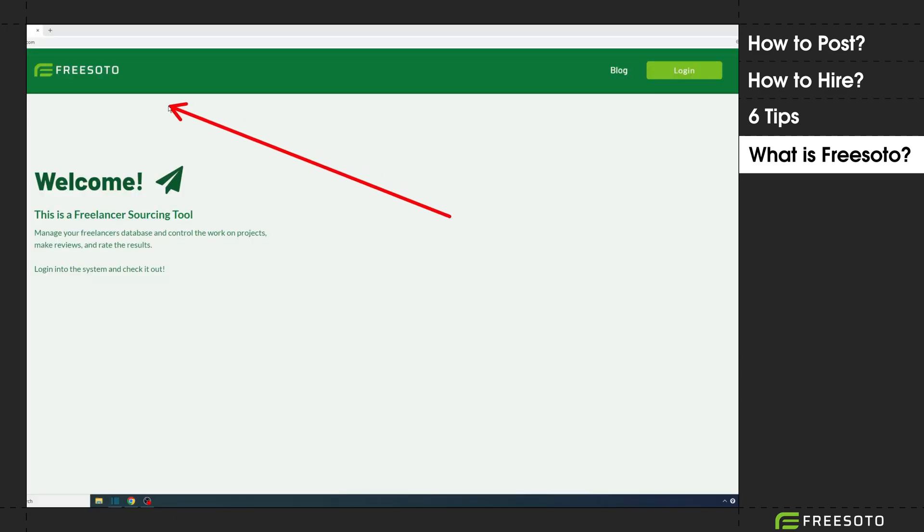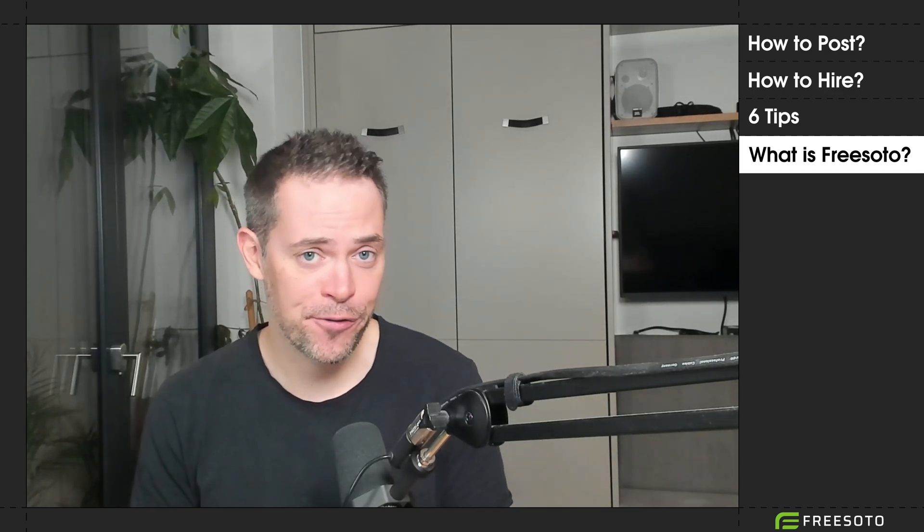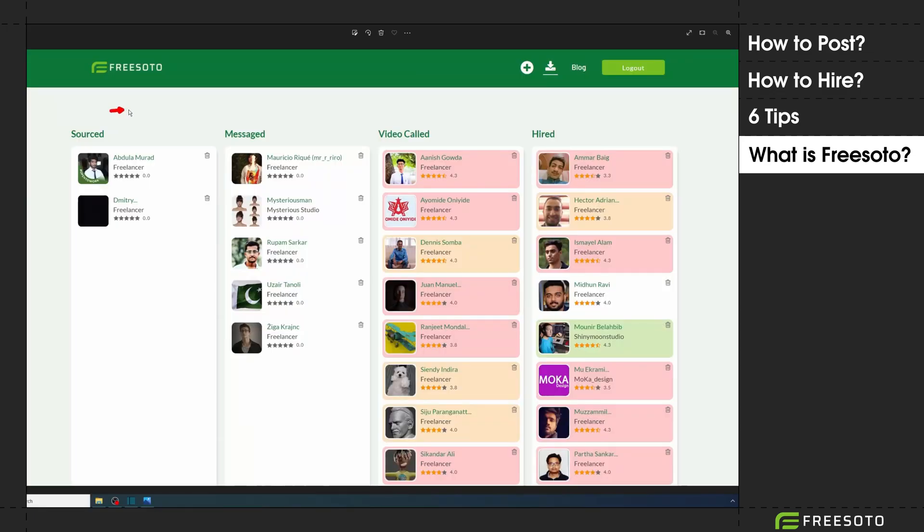As a final tip to make your work easier while you hunt for the perfect freelancers, take a look at my tool named Freesoto. It's a freelancer management system that helps you stay organized. Every freelancer moves through a funnel from sourced to messaged to video called to hired, and Freesoto visualizes this.